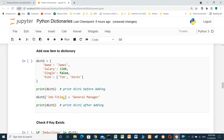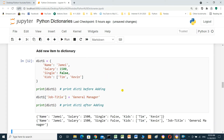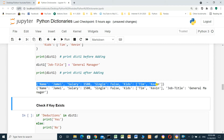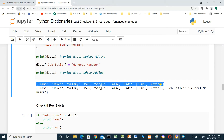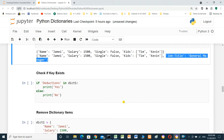Add a new item to the dictionary. We use the same dictionary one and add item with key 'job title' equal to 'general manager'. We print dictionary one — this is the old dictionary without job title, and after modification it has job title: general manager.